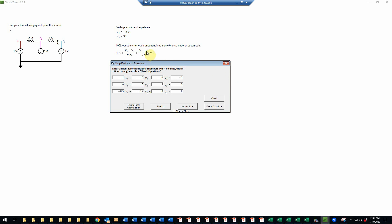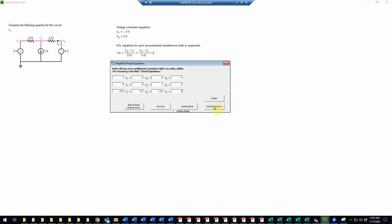And the coefficient of V3 will be negative 1 fifth, or negative 0.2. And then the constant term would bring the 1 over to the right-hand side, making that a minus 1. That's the only constant in the equation. And that should be everything. So now we'll check the equations.